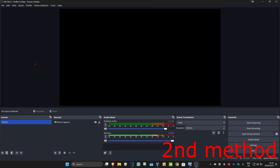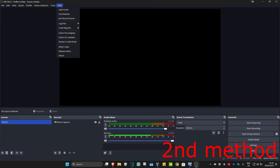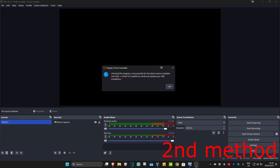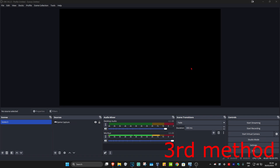When you have OBS fully updated, you're going to go to Help again and then click on Check for File Integrity. It's now going to verify and validate your OBS installation files. Your OBS must be fully up-to-date for it to check for you.